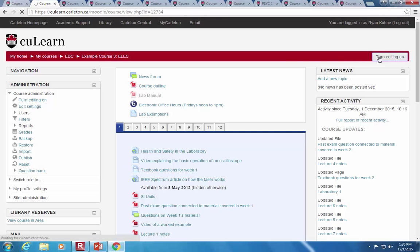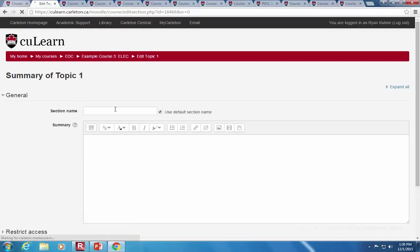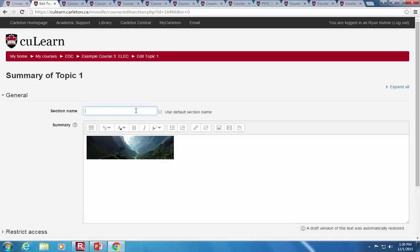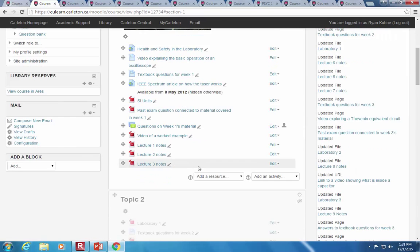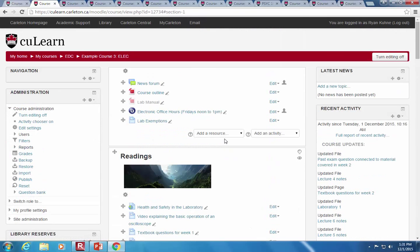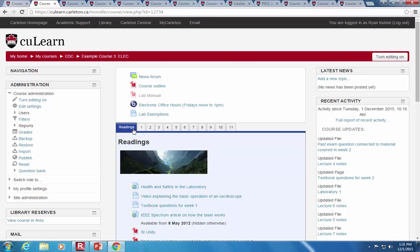Let me turn editing on and set a topic name — I'll call it 'readings'. As an instructor you don't see the tabs while editing is on because of how the development works. But if I turn editing off, we can see the title changed to 'readings' on the tab.